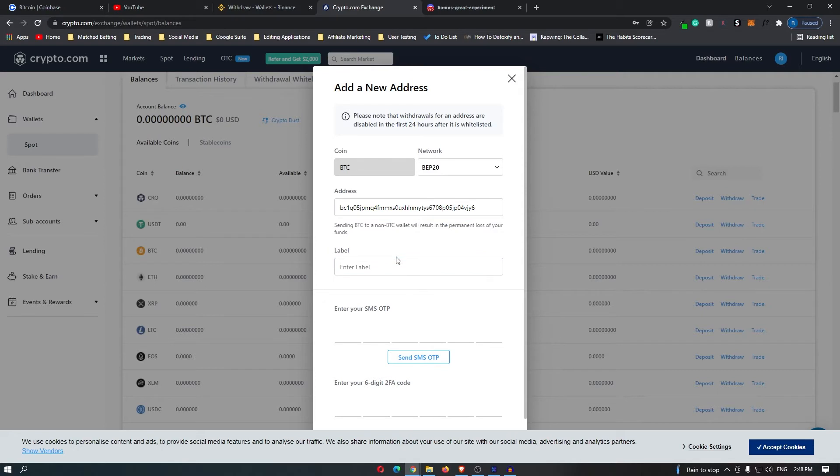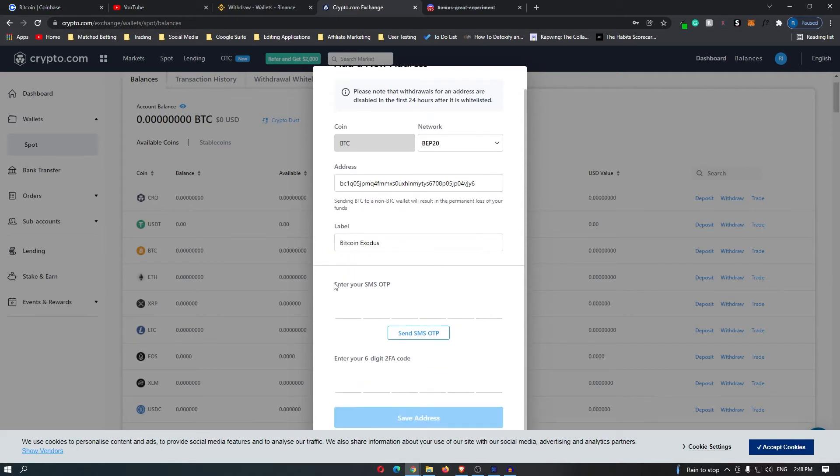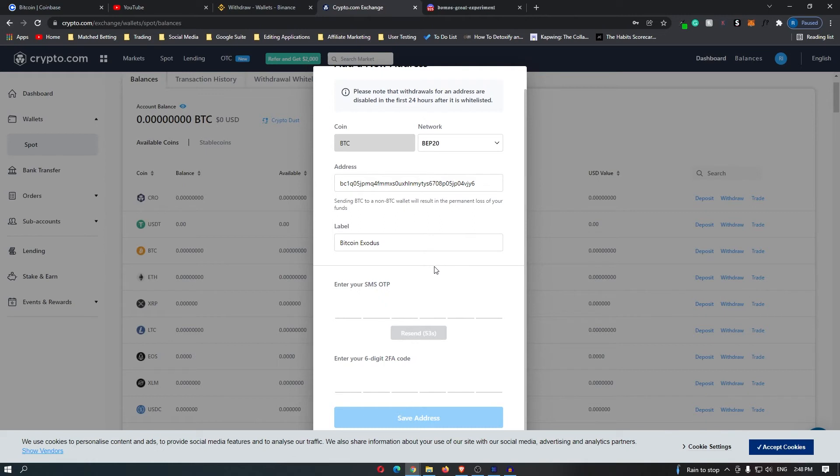Now enter in label, I'm just going to say bitcoin exodus. Now it's going to say enter your SMS one-time password. This is going to send a message to your phone. So I am now going to enter in this code and also enter in the code from my authentication.